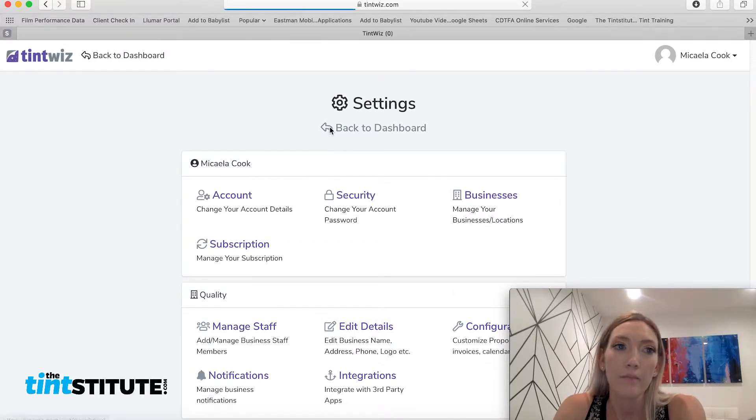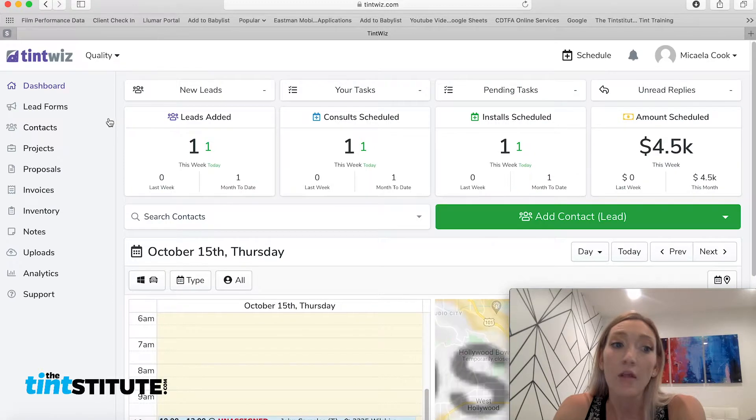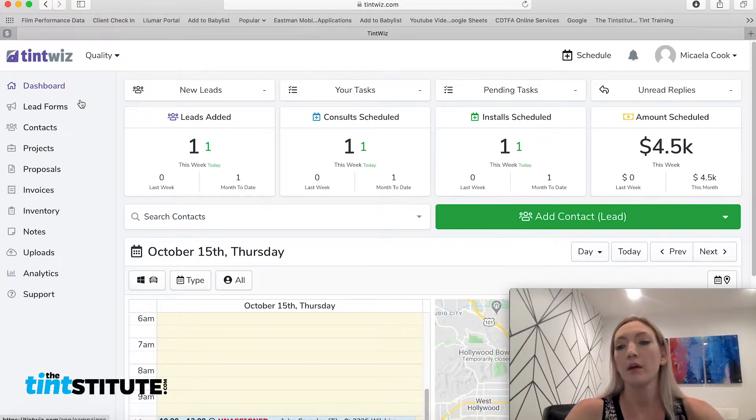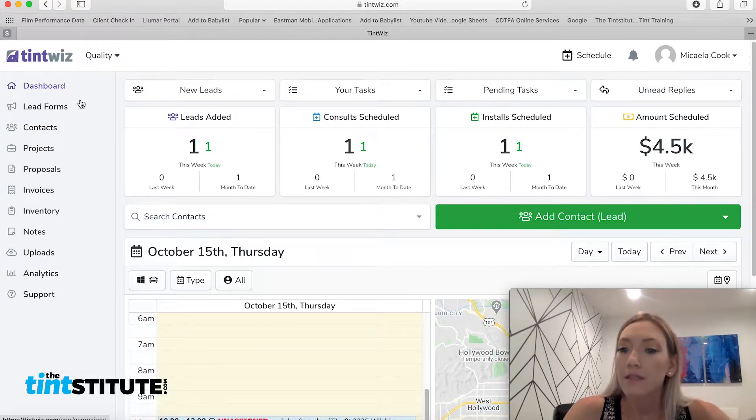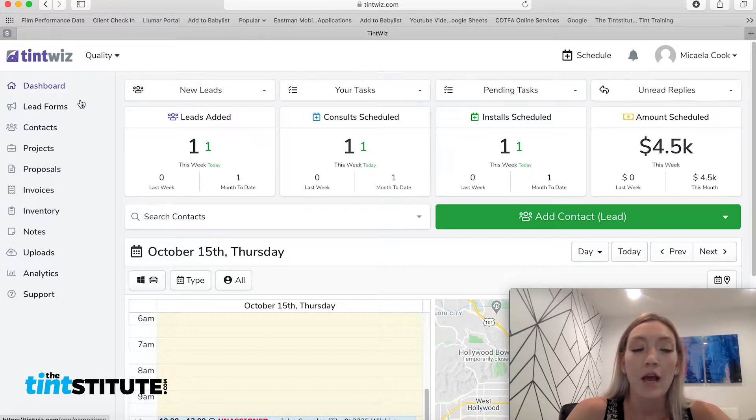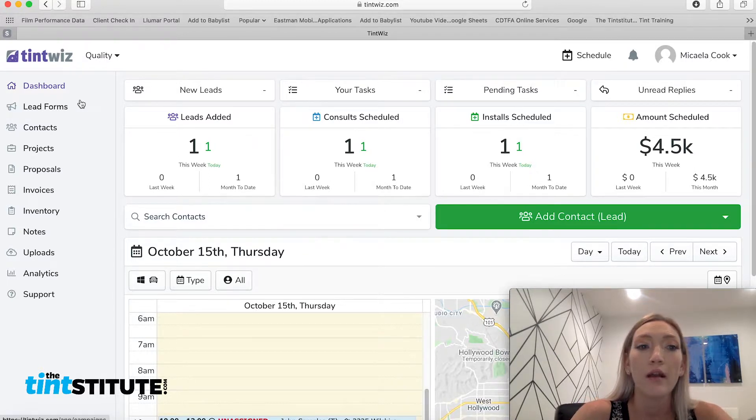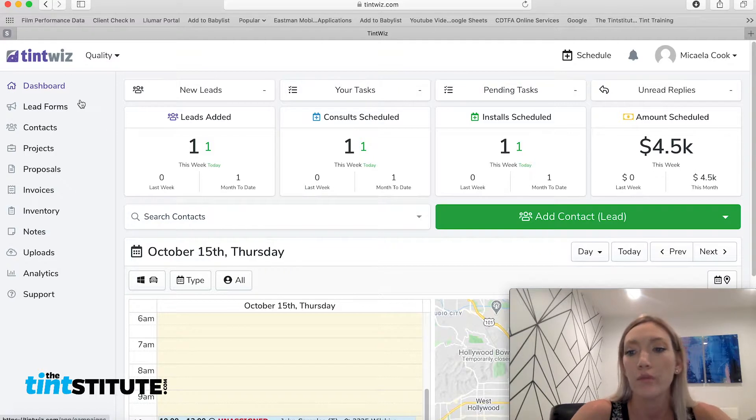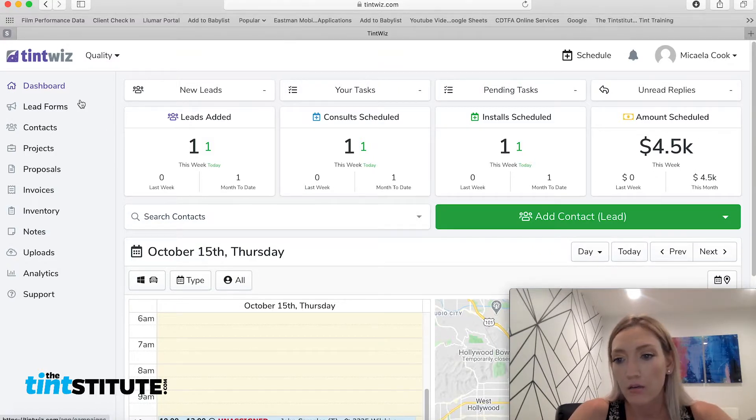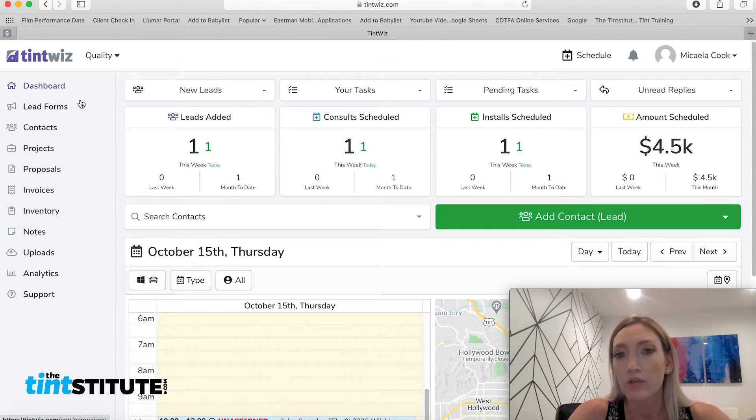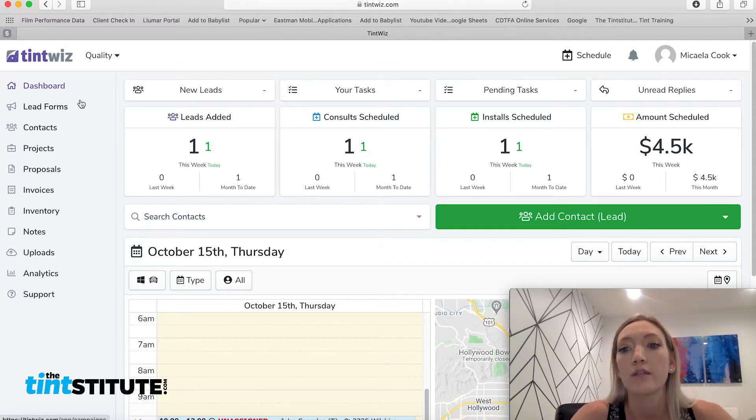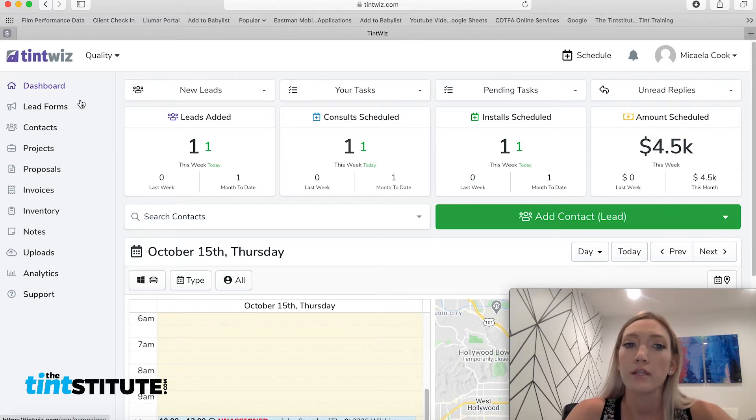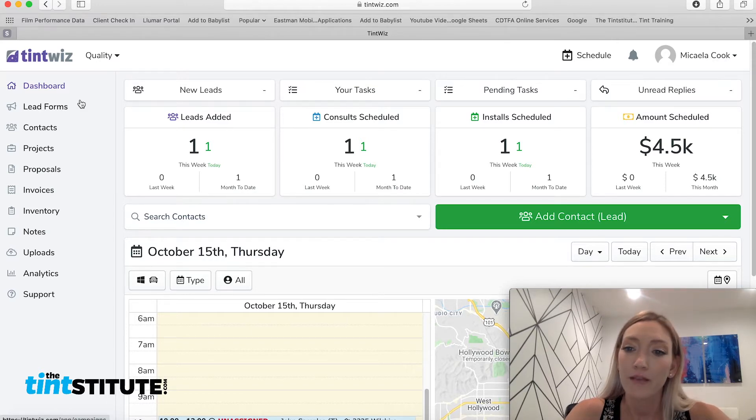And in other videos, I'll talk about, you know, how to input an estimate and how to invoice. I talked in a previous video on how to schedule appointments. So make sure to check out all the training videos on the TintWiz training series. If you're just interested on the capabilities and functionalities in general, or you just need more information on how to use them. And we'll see you on the next one.